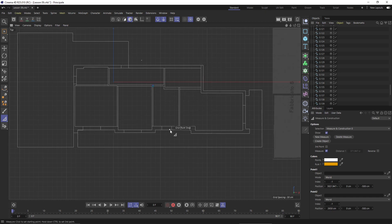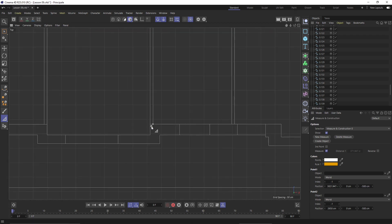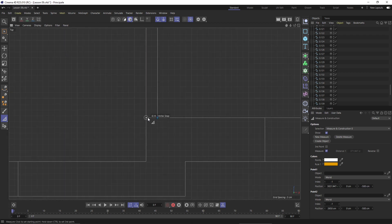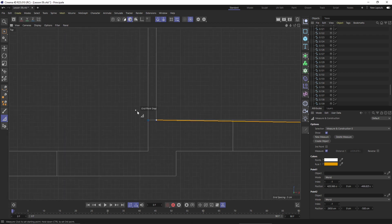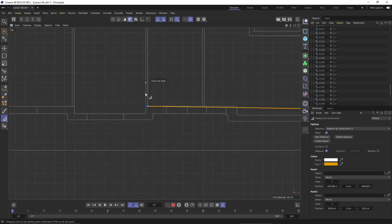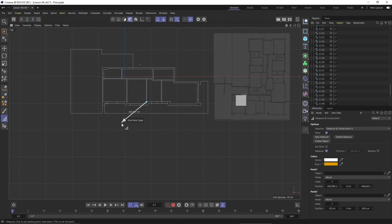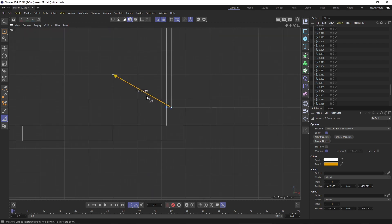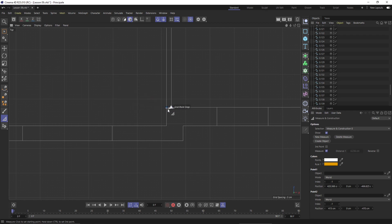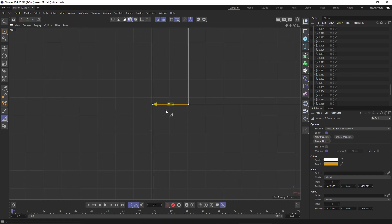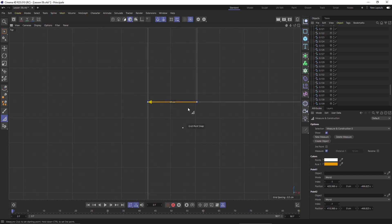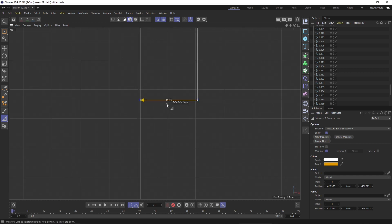Let's check for example the thickness of this wall here, interior wall. Be careful because the arrow sometimes goes crazy and you need to get it and place it where you need. I'm also using the grid snap and the snap on. This is 10 centimeters, this is a good sign.